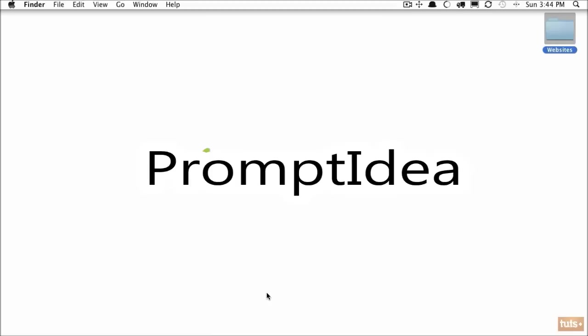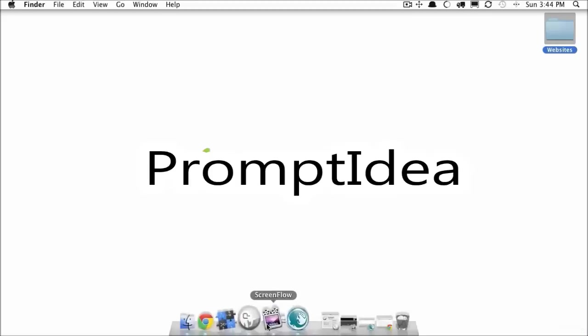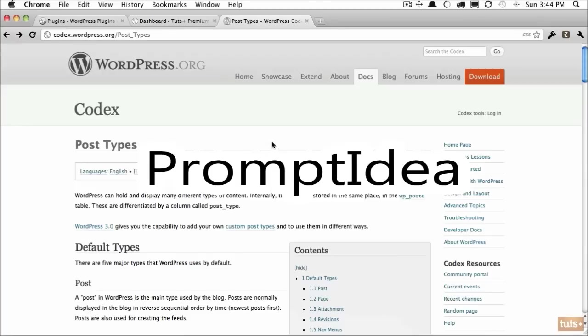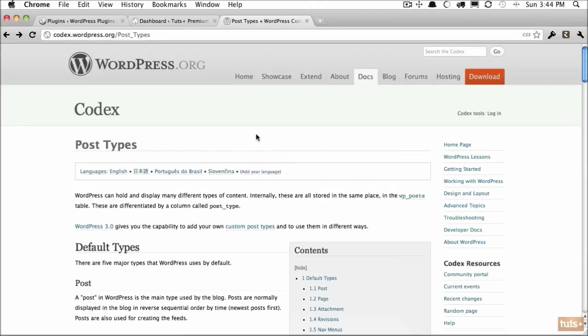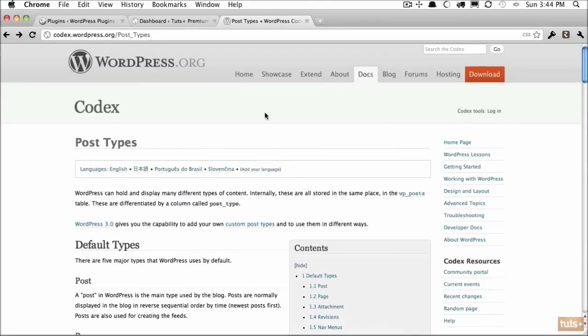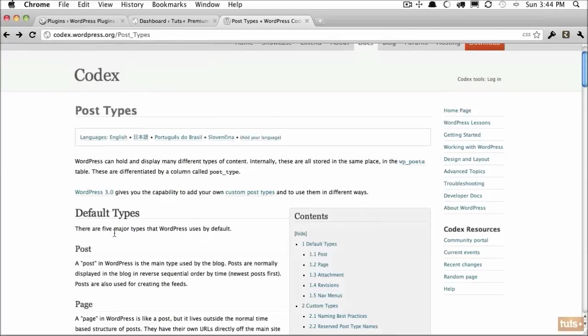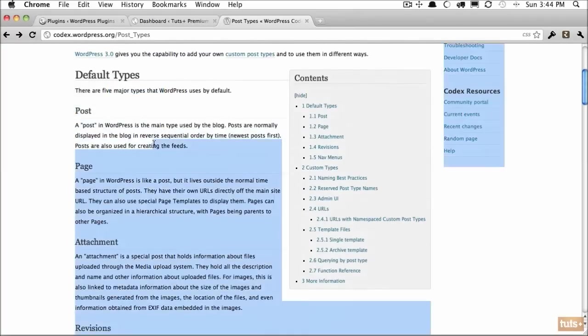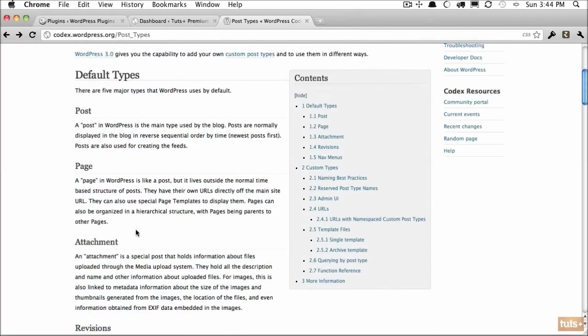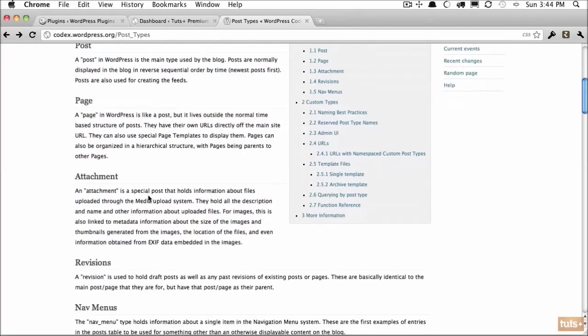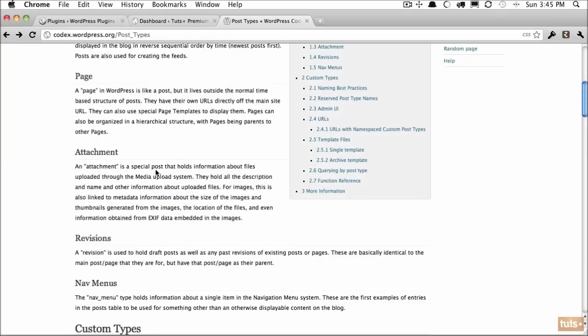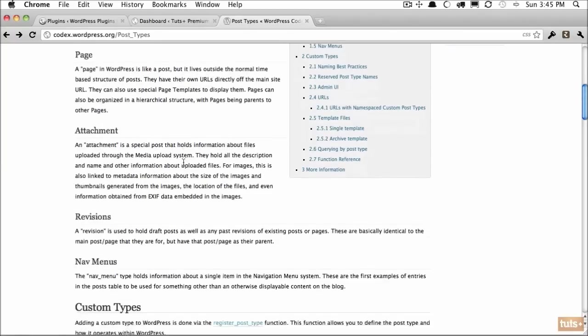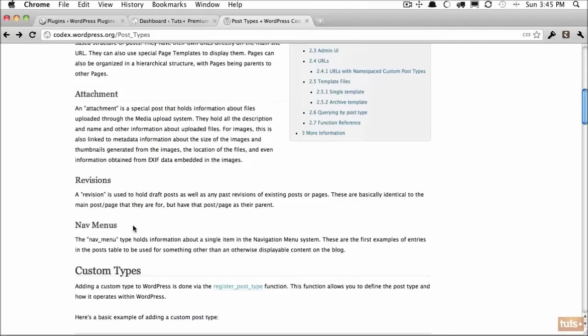If we take a look at the WordPress Codex, we can see that there are five major types of post types. The one you're most familiar with is a post, and then a page. An attachment would be a special type of post usually for media. Revisions is what saves the history of all of your posts, and then there's nav menus.